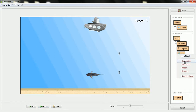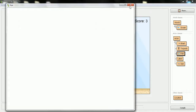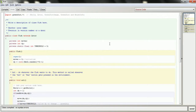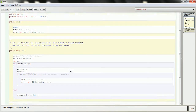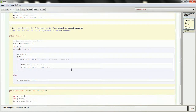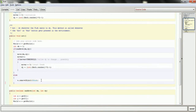I want to first fix the fish's behavior — that I no longer want it to just disappear when it gets to the edge of the world. Instead, what I'm going to have it do is turn around. So I have to do a couple things to implement that behavior.